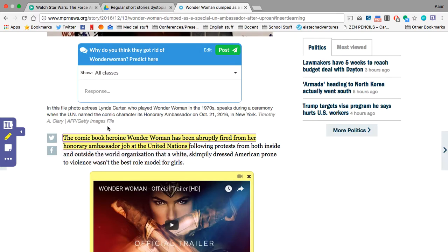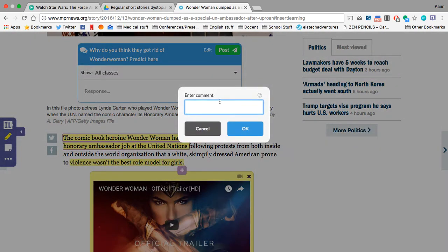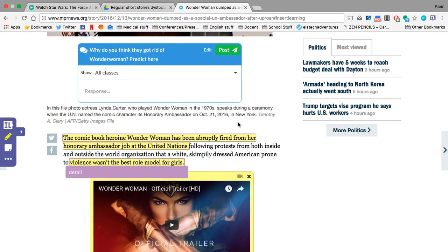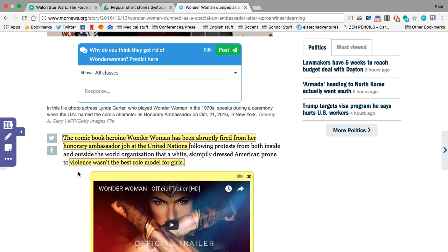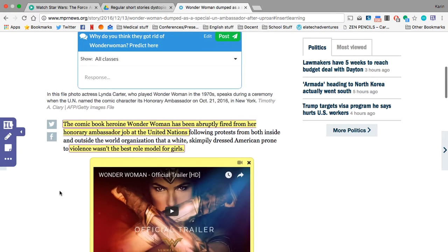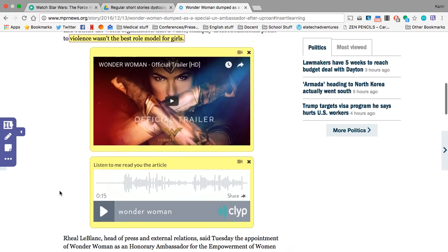Then you're also going to use the highlight to highlight at least one supporting detail in each paragraph as well, and then write detail so your teacher knows that it is a detail. So I have a main idea and supporting detail in each paragraph.